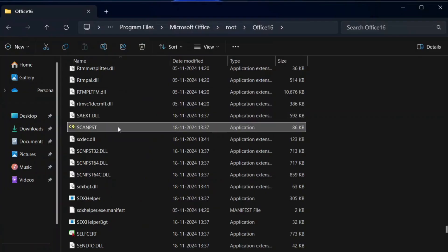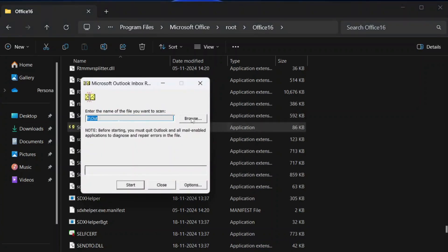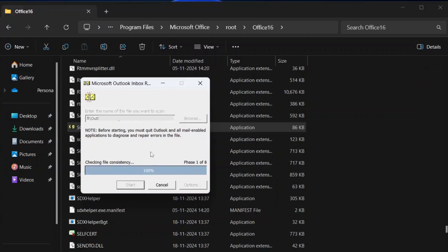Select the corrupt or damaged PST file. You can use the Browse option to locate and select your PST file. Click on Start.